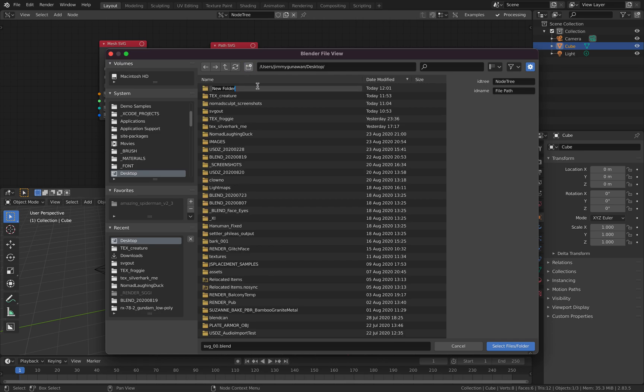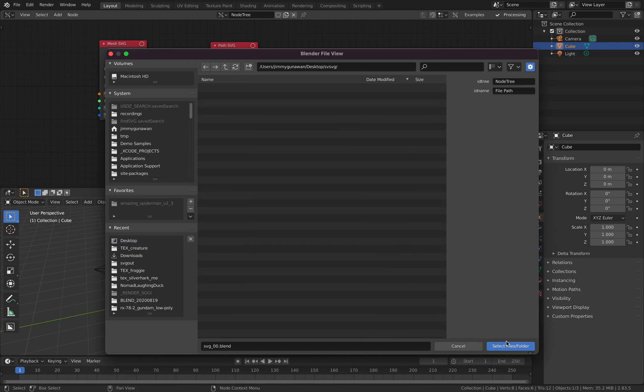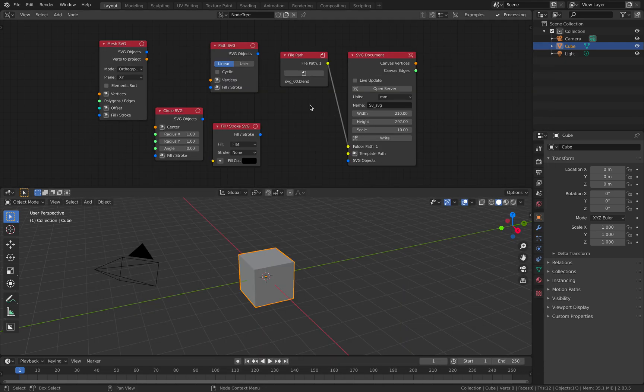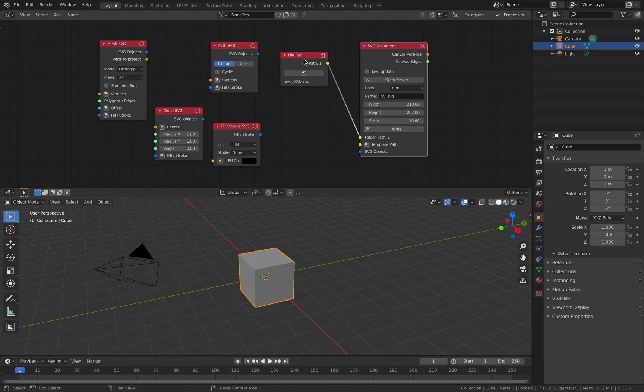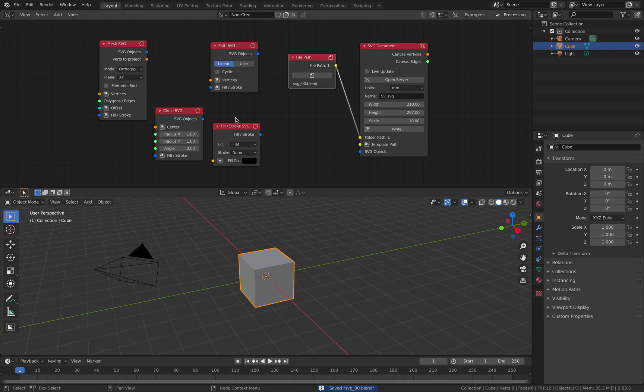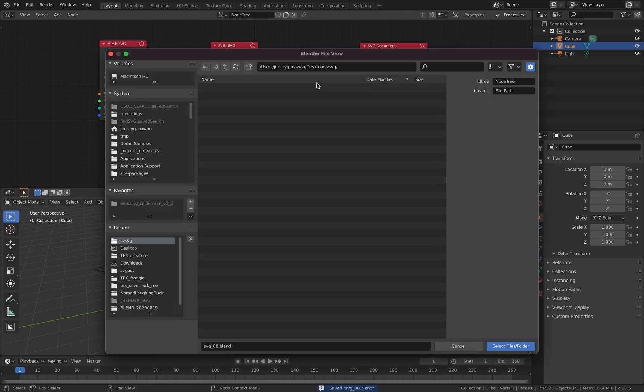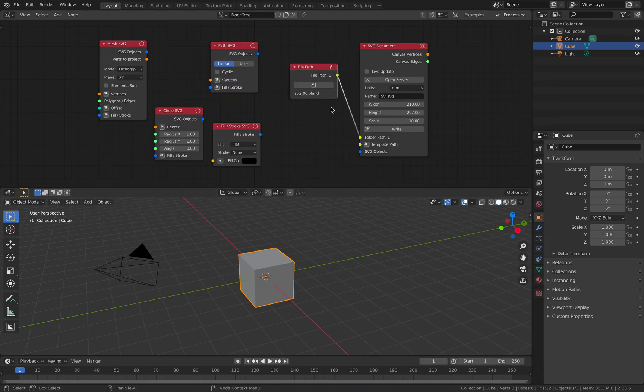Going to create a new folder, call it SVG. Select the files folder. So let's save this very quickly. Okay, should be correct.